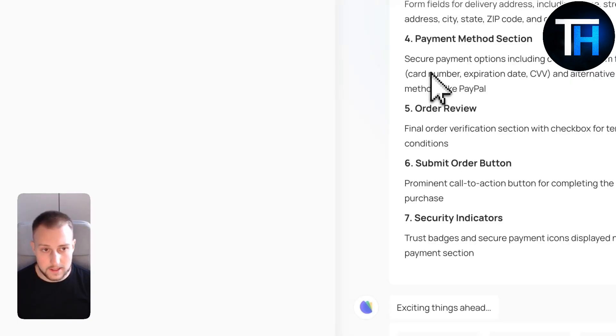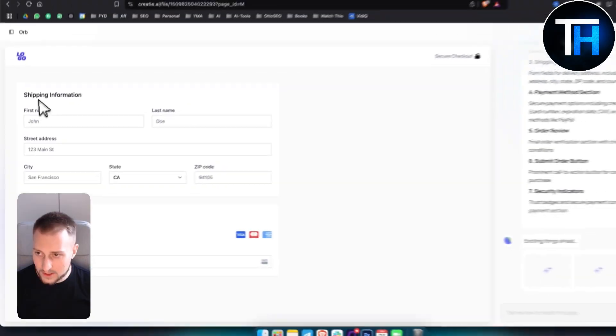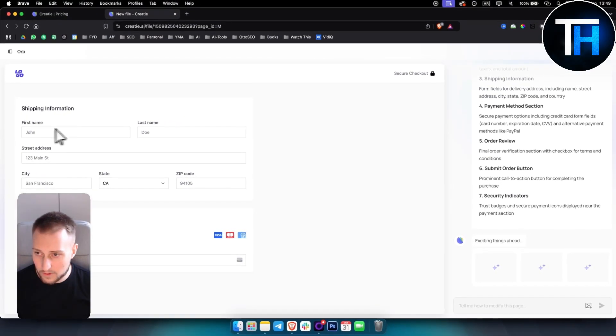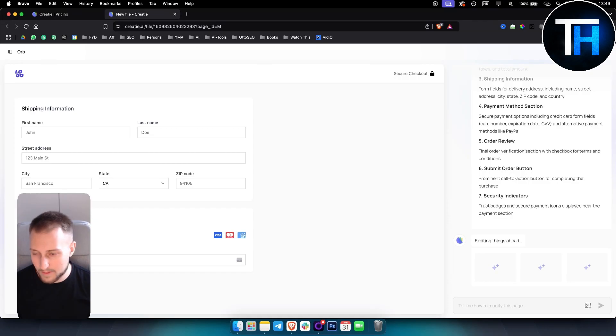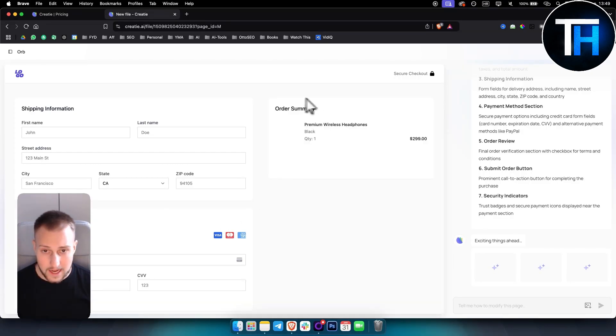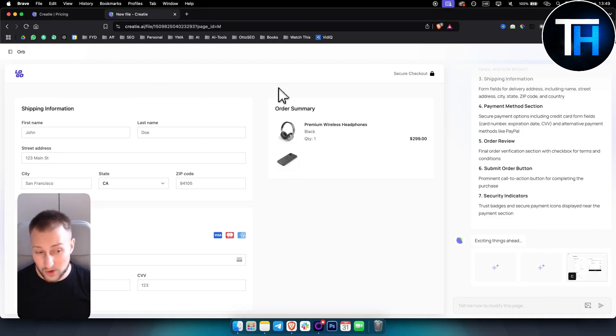So this is really awesome. Obviously, we have shipping information, first name, last name, street address, city, state, zip code. We also have payment method as well here, really clean. And we also have order summary with the item right here. Looks really clean. The UI looks really awesome.